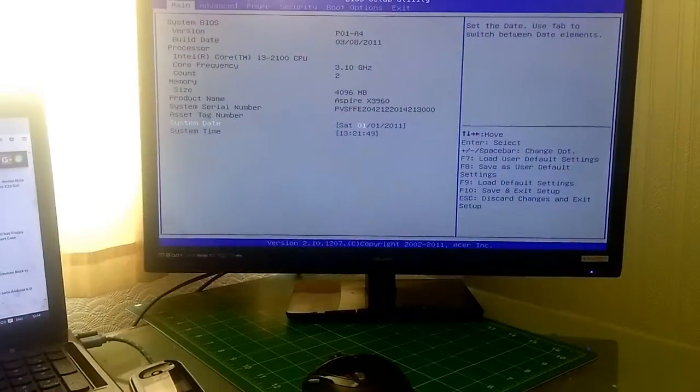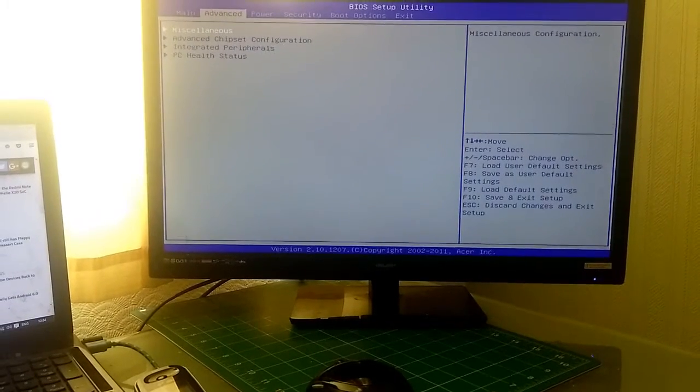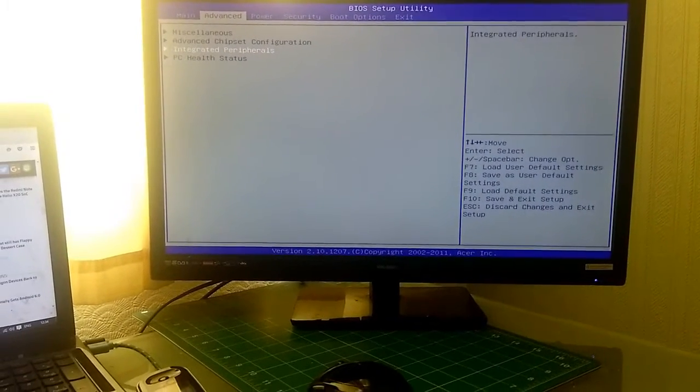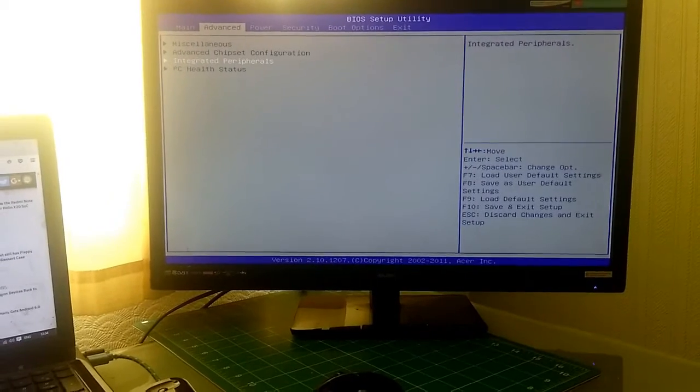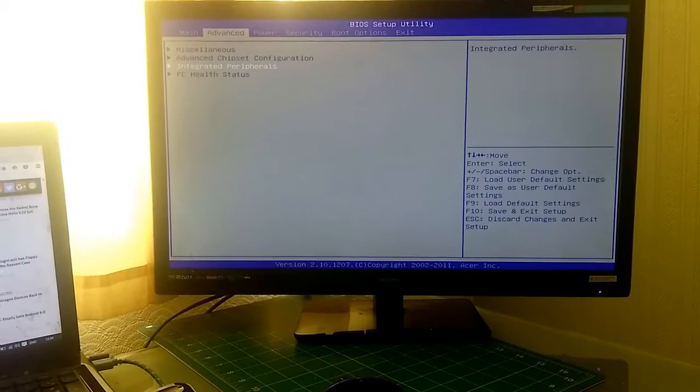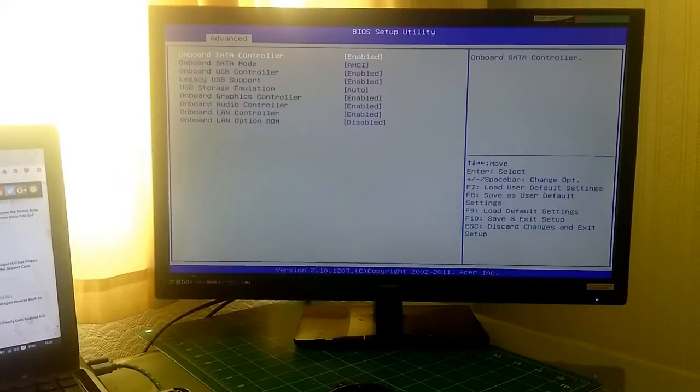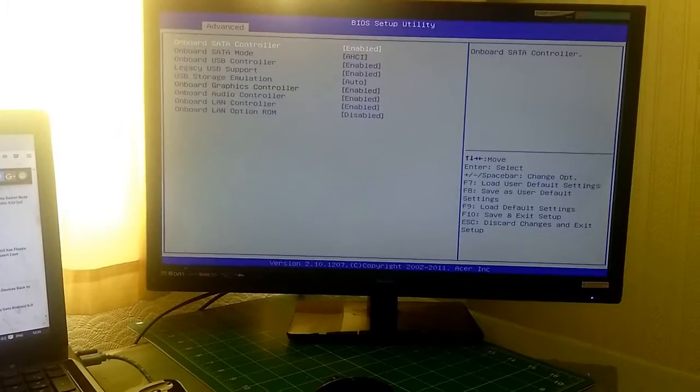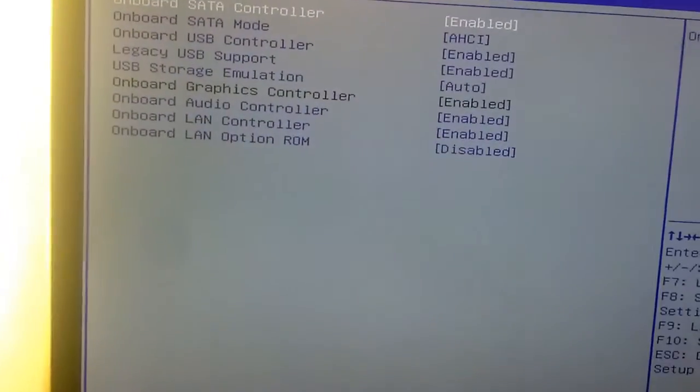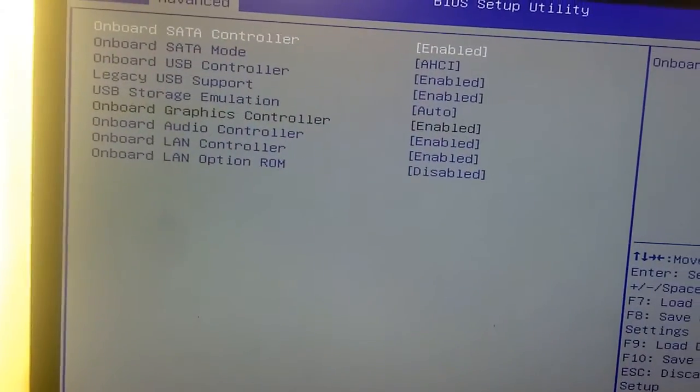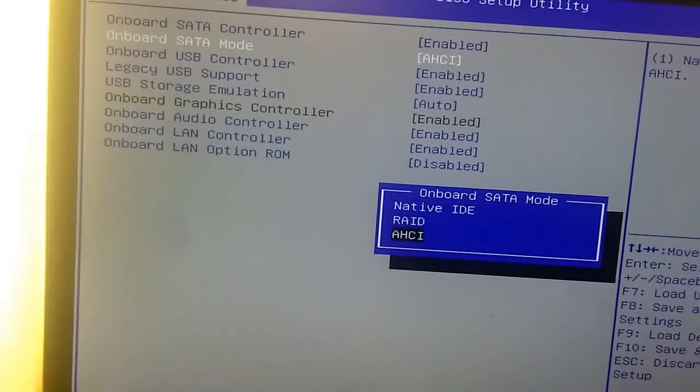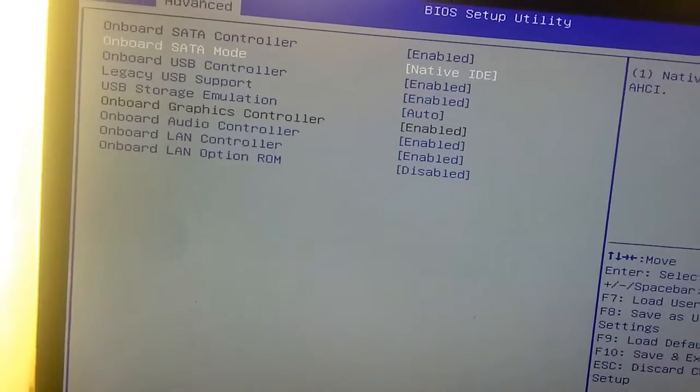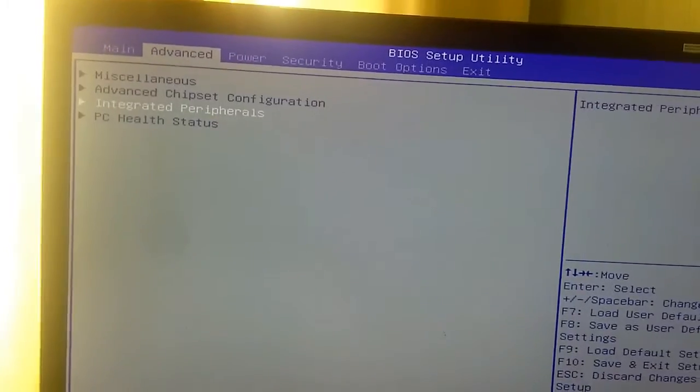Next we want to go into Advanced, Integrated Peripherals, and you'll see Onboard SATA Mode that says AHCI. We're going to change that to native IDE and just go back.